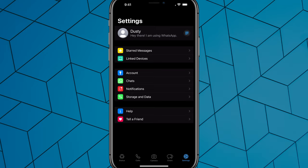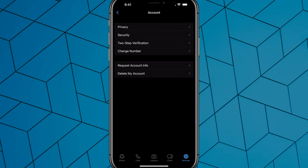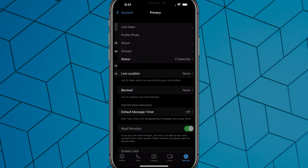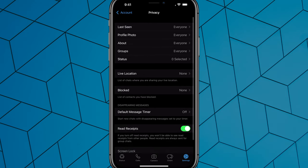Once we're here, you want to go ahead and go to Account, which is one of the first few options there, and then tap into Privacy. So go ahead and tap into Privacy here.